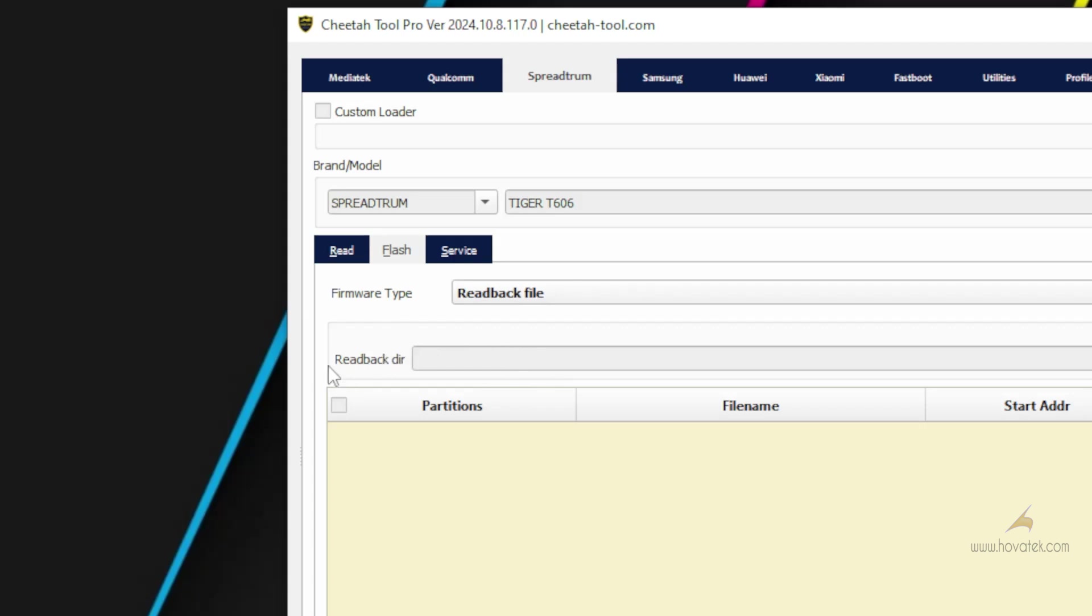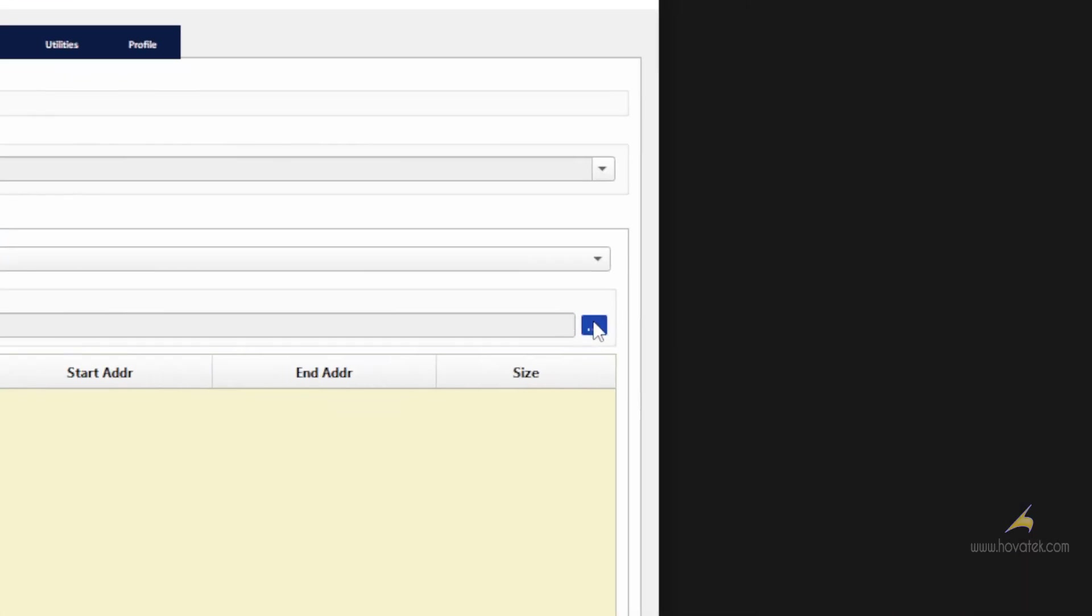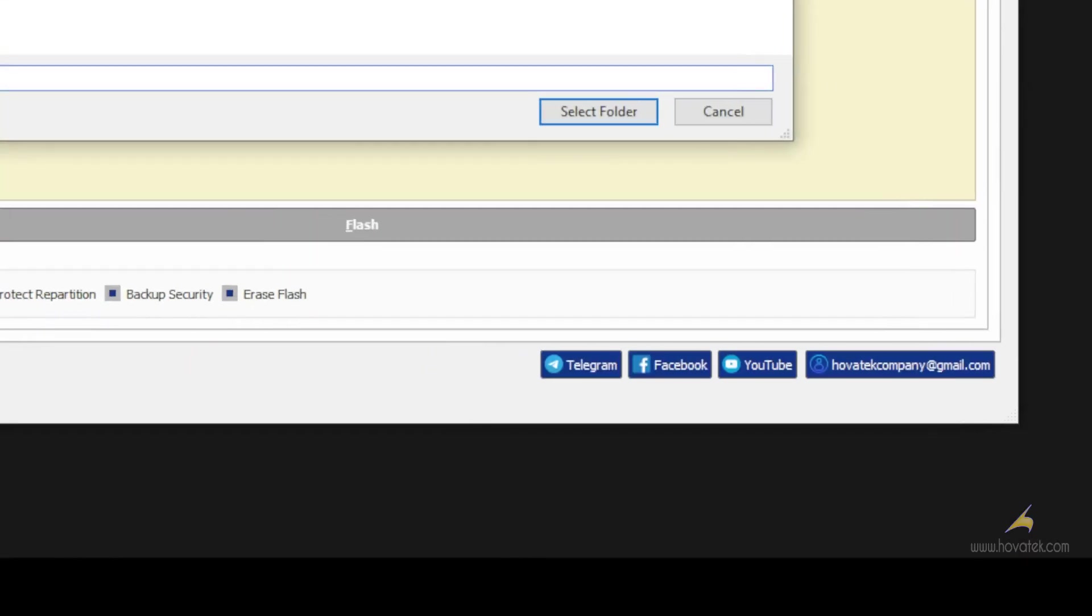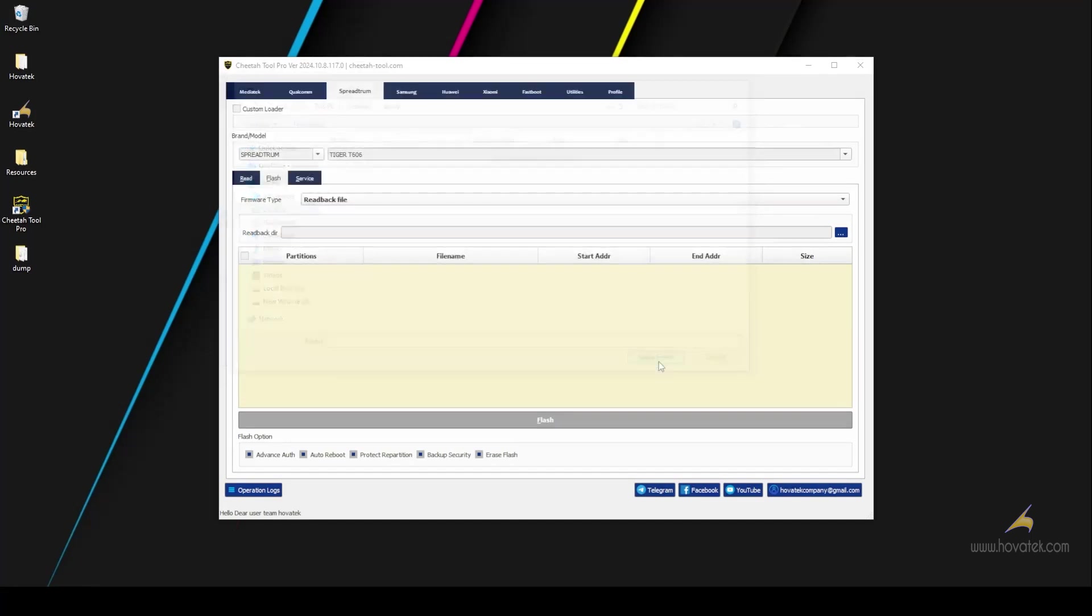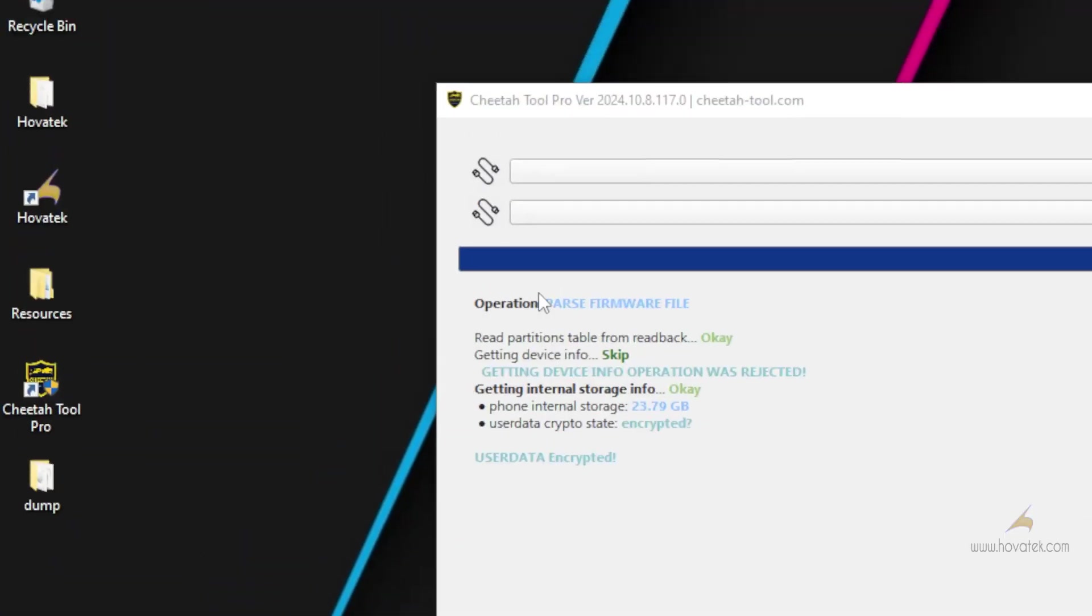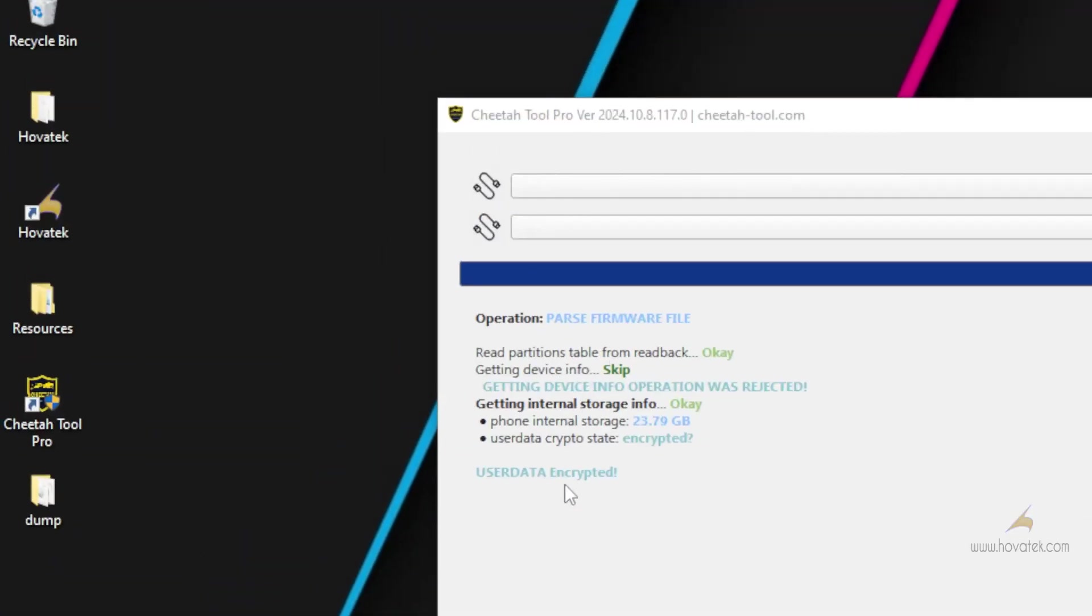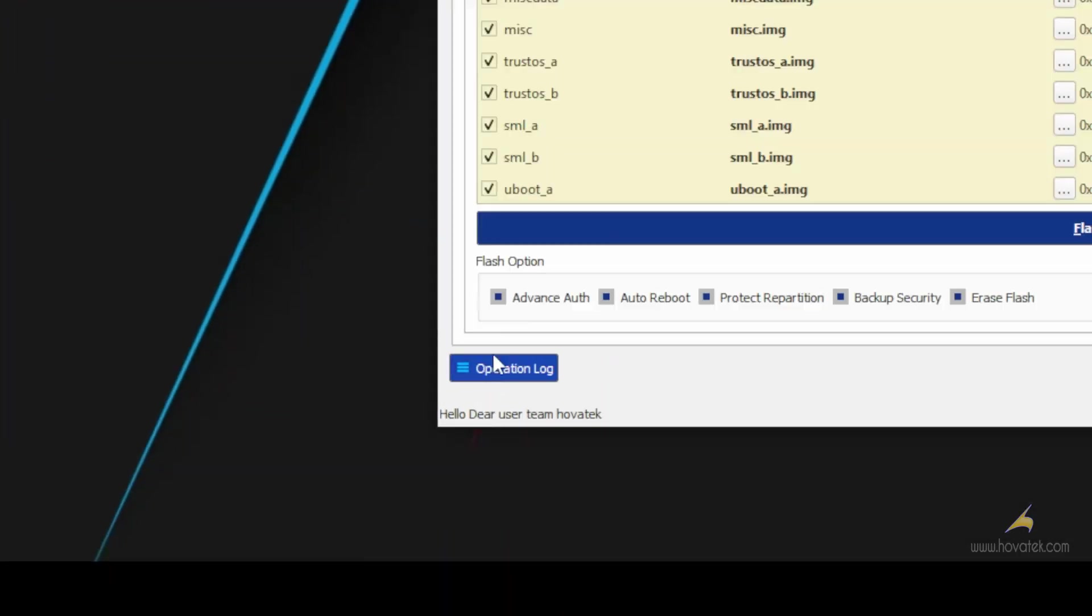Under Readback Directory, you click this button here and then navigate to the location of the dump. You select the folder. Now once you see this here, your back button should be enabled. So you click on Back.